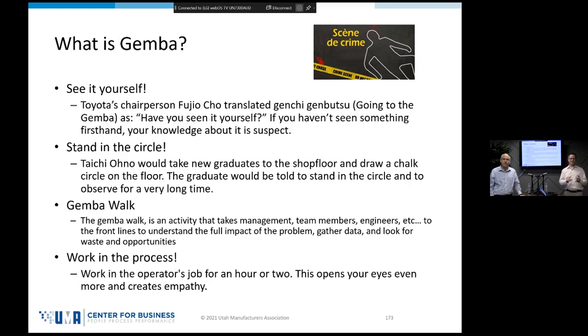We have to go there, see it for ourselves, talk to the employees, and talk to the people experiencing the problem to find out what's really happening.